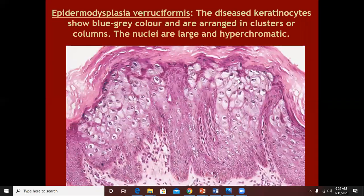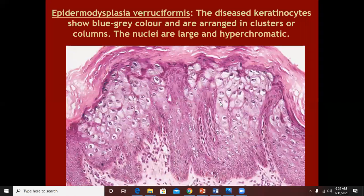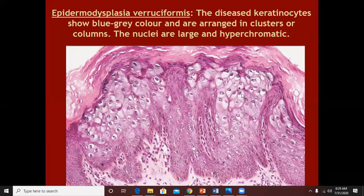Sometimes the vacuolation will be more pronounced. The cells here are blue-grey and arranged in clusters and columns. These vacuolated keratinocytes are occupying most of the stratum spinosum as well.